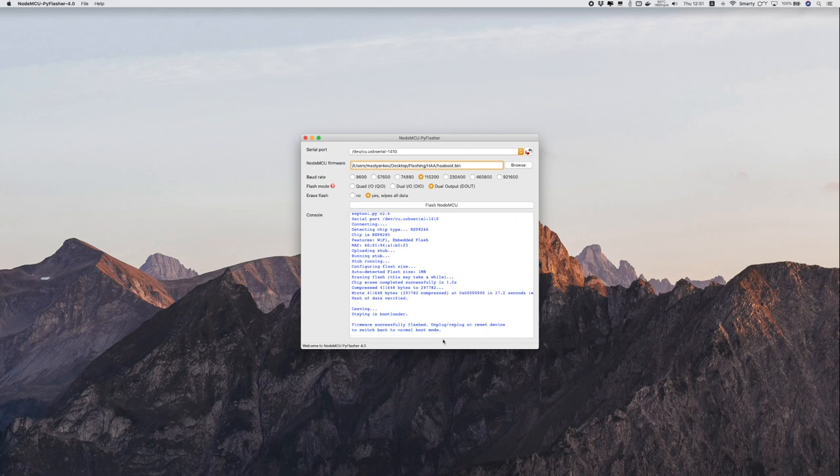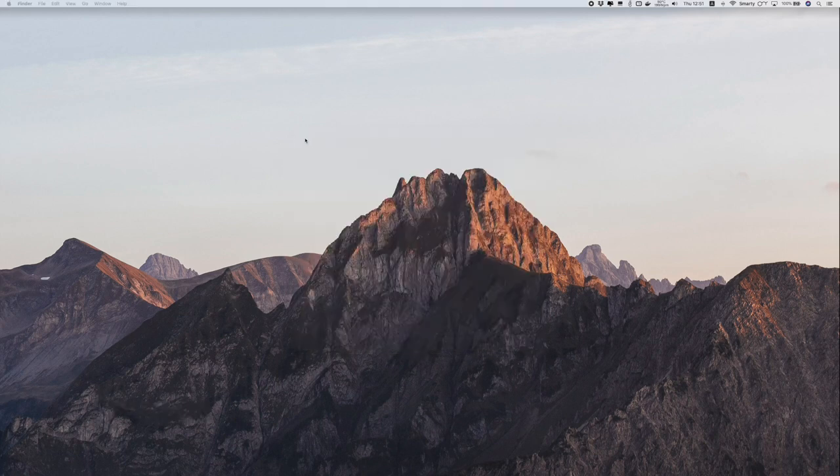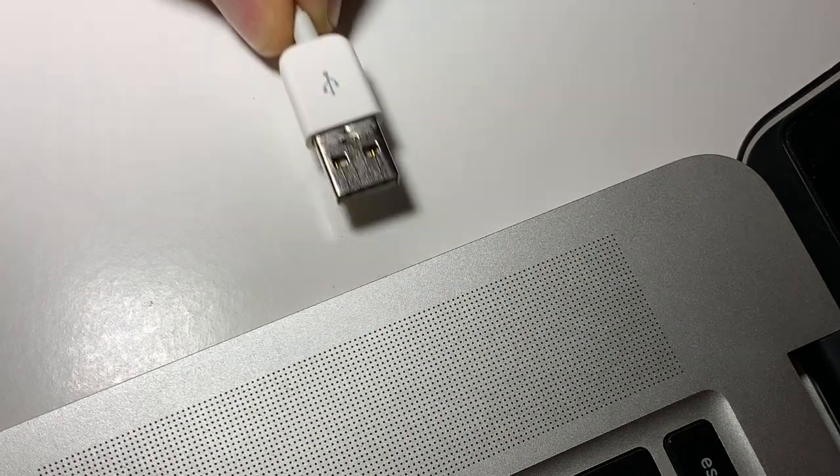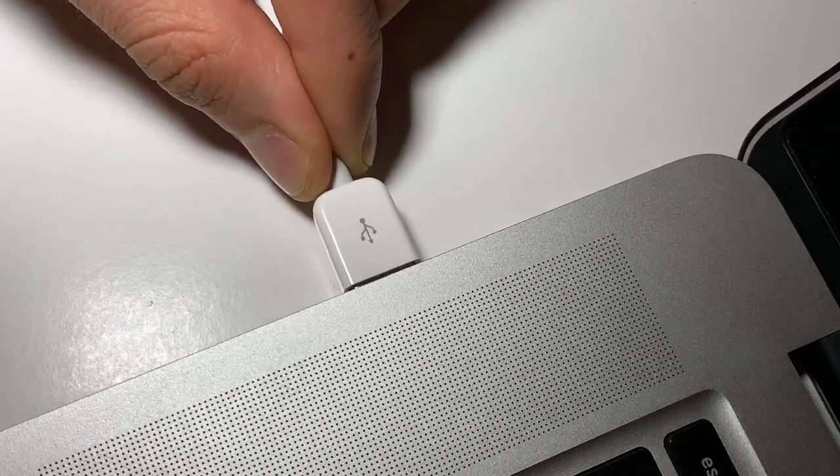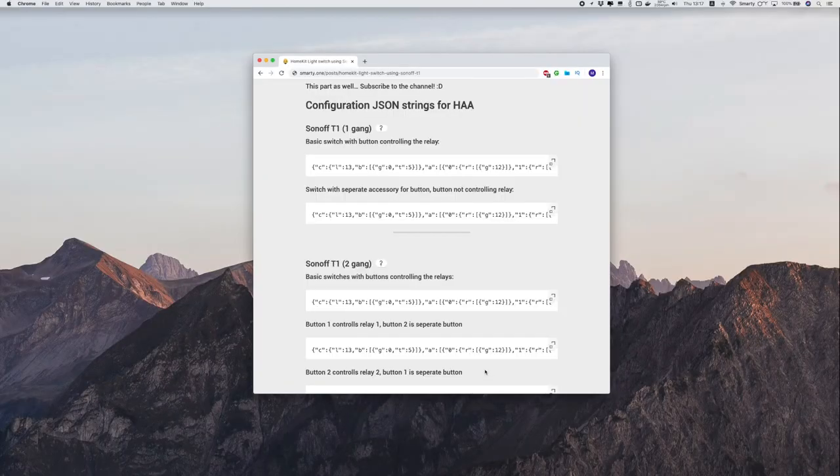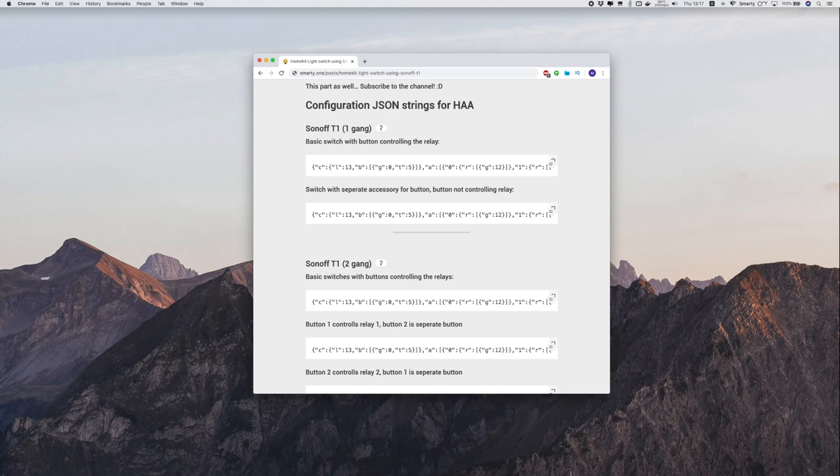When flashing is complete reboot the board by reconnecting it to power. For initial setup it will go into AP mode and we can now connect it using WiFi.